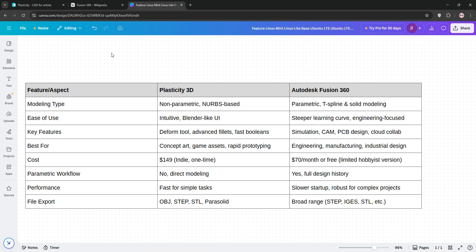Fusion 360 is the go-to for engineers and manufacturers needing parametric control, simulation, and collaboration. Though it's pricier and slower for simple tasks.